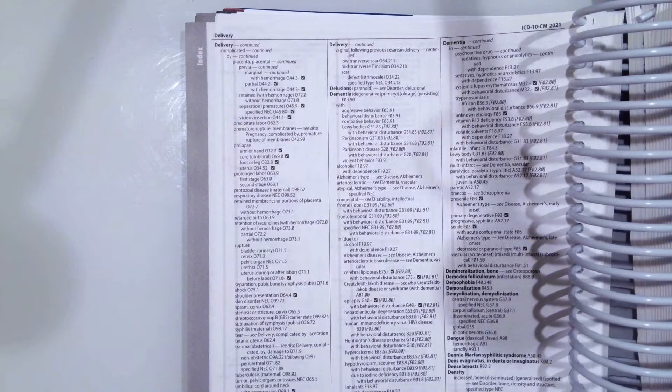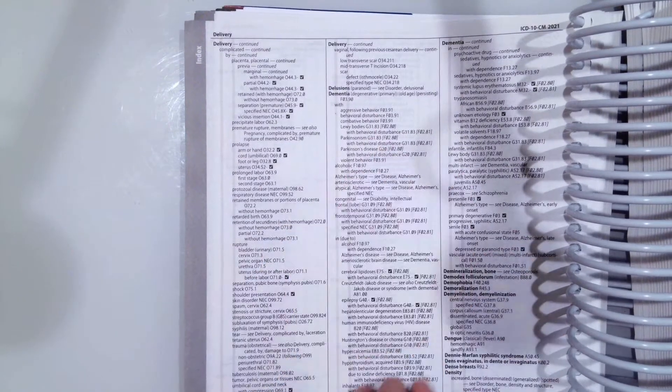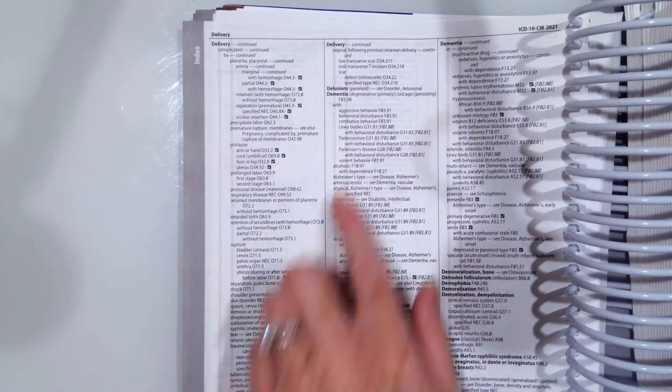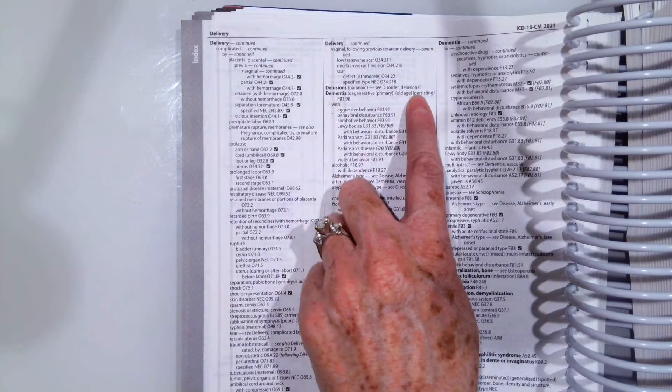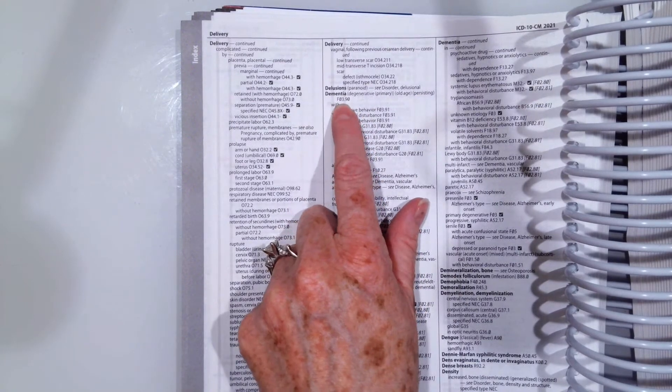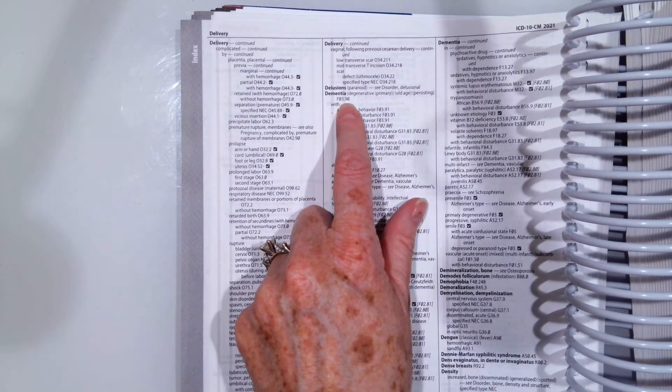Once we get to dementia, we don't know if it's with or a specific type. So we're doing the unspecified, which is F03.90.